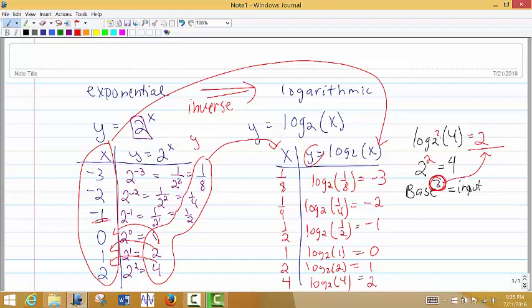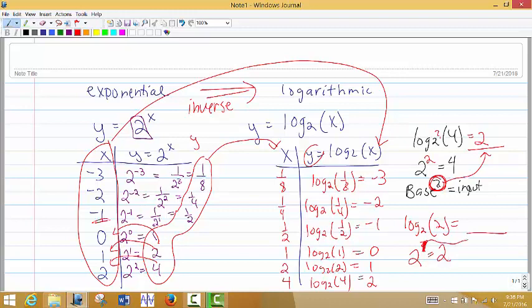Let's do another one. What about log base 2 of 2? We take the base and ask: 2 to what power would give me the input of the log? If I raise 2 to the power of 1, I get back 2. So the exponent would have to be 1, and the answer for the log is 1. That's the basic idea of what a log is.